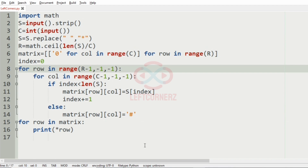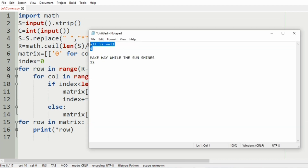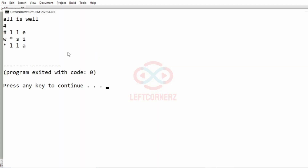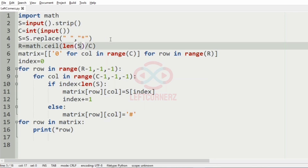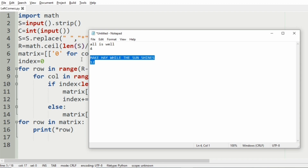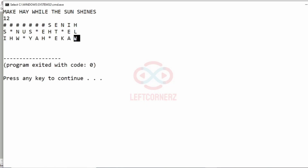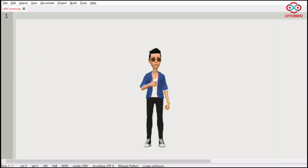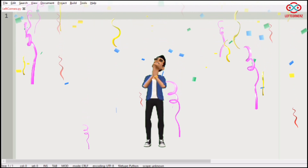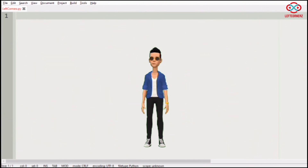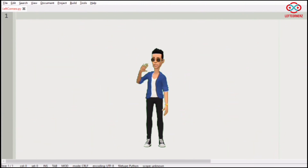Let us execute our program. First we'll run with our first test case — we have got the correct output as we discussed. Then we'll run our second test case — here also we have got the correct output. Our program has passed all our given test cases successfully. Hope you guys understand, thanks for watching, see you in the next video.